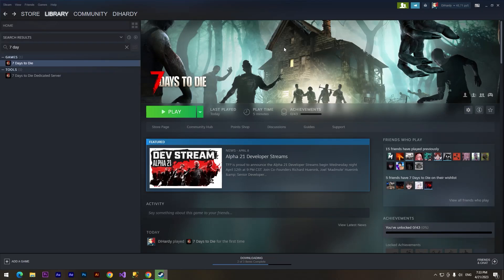Hi, dhardi here, and today I'm gonna show you how to create a dedicated server for Seven Days to Die.